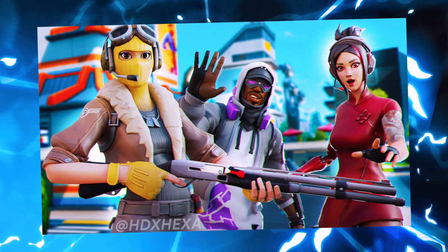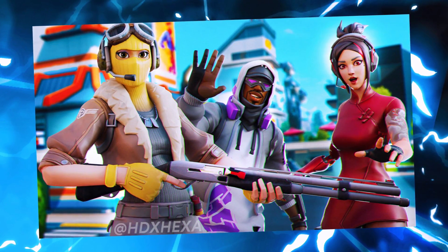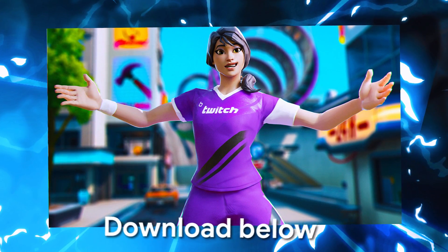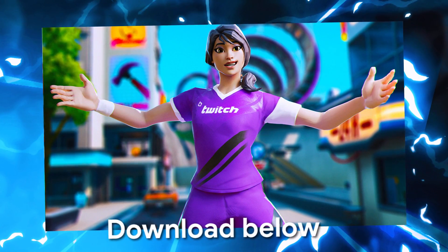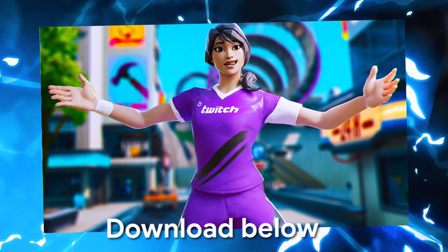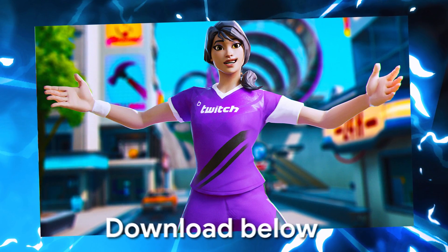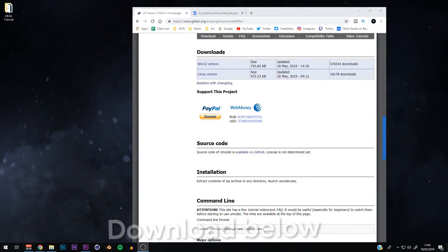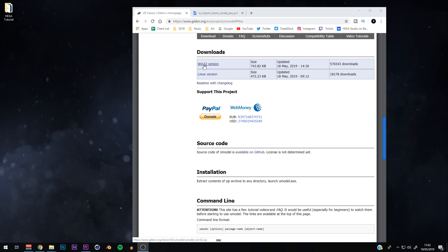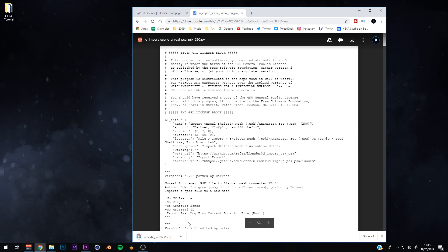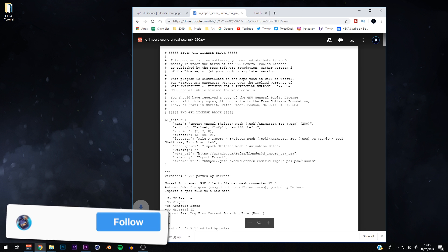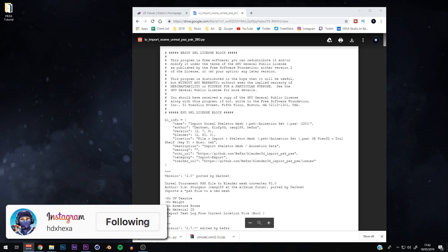There are going to be a few links down below — one is going to be for UModel and another one is going to be for the PSK, which is for importing the skin into Blender. What you're going to do is click the link to download UModel, it'll download at the bottom, and the PSK link is right there as well — very simple.